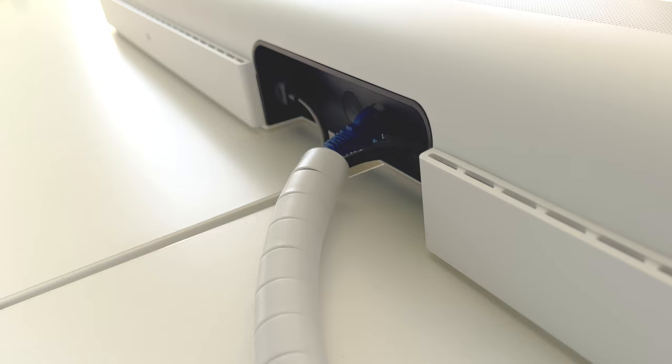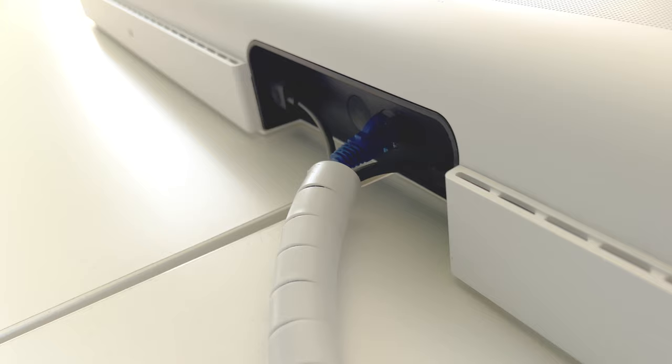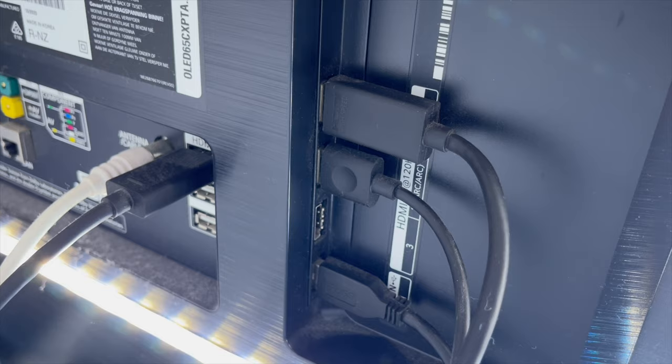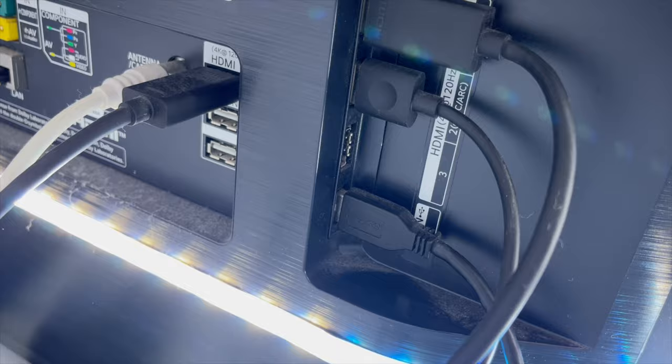Welcome. To begin with, make sure you connect the Sonos Arc using a HDMI 2.1 cable and connect it to the HDMI port on your TV labeled eArc.